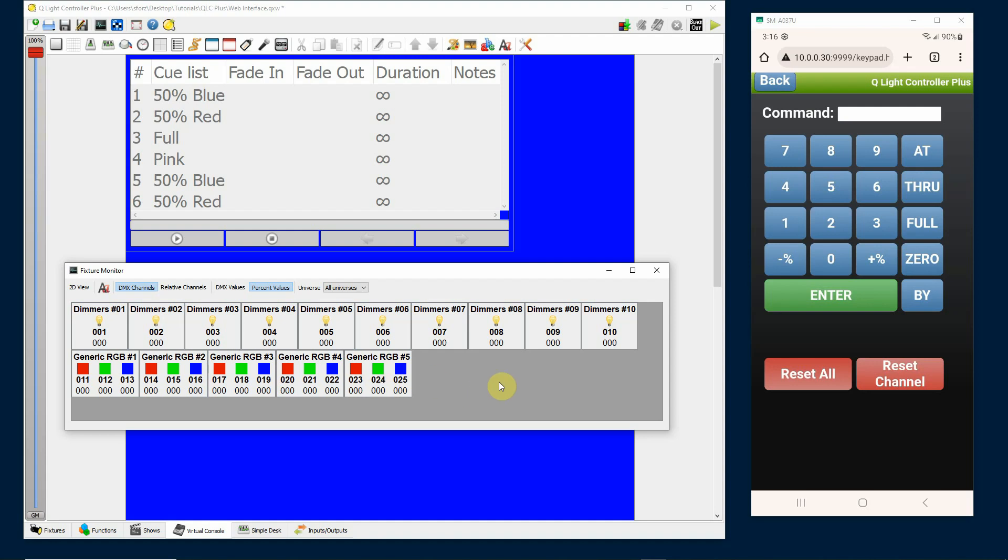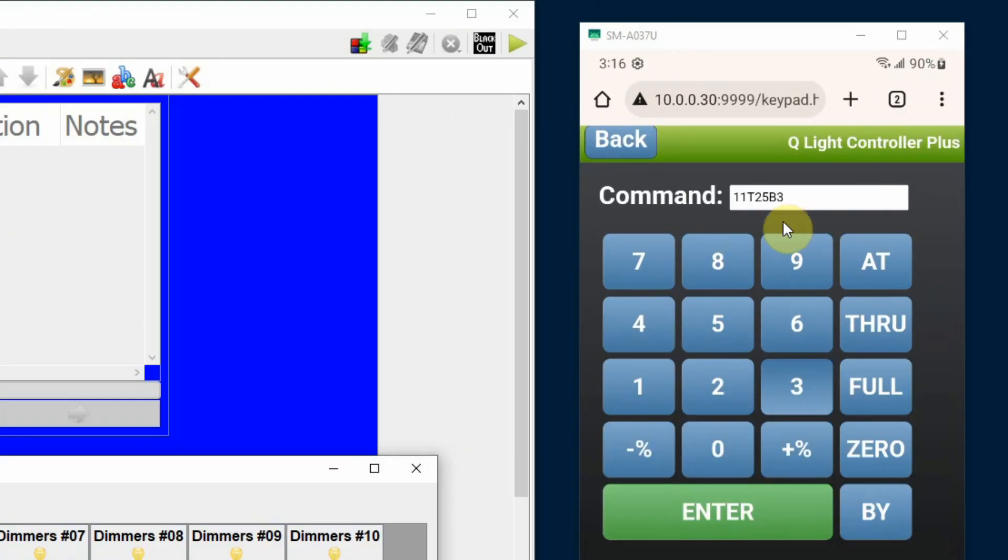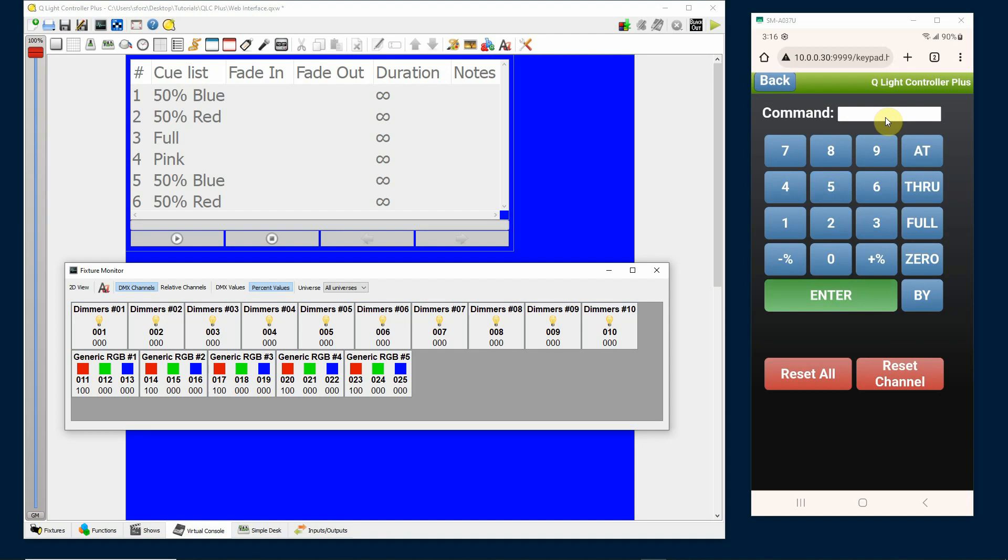So I have DMX addresses 11 through 25, so I'm going to type 11 through 25 by threes. So it's going to do every third address. So it's going to do 11, skip to 14, skip to 17, skip to 20, skip to 23. Now I have to put in a value and you'll see in the command line 11 through 25 by threes. And I can do at 255 and then hit enter, and then you'll see that my red channels all came up at 100%.